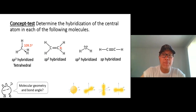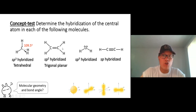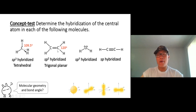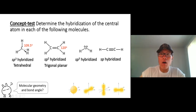For sp2, we have three electron groups — you can see it right here. The best geometry is trigonal planar and the bond angle is about 120 degrees.